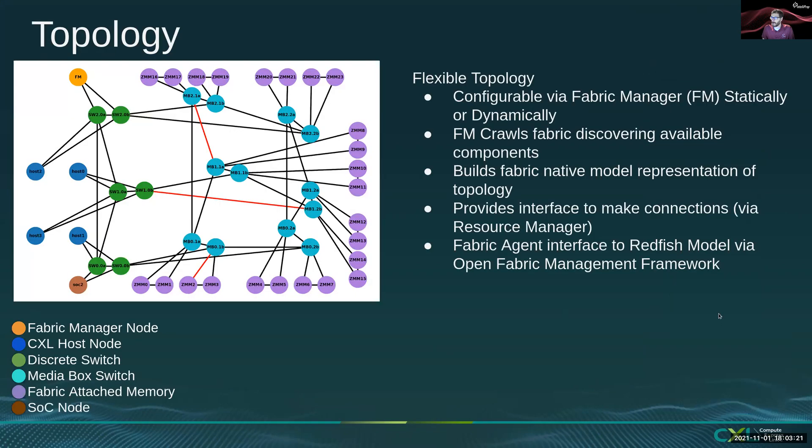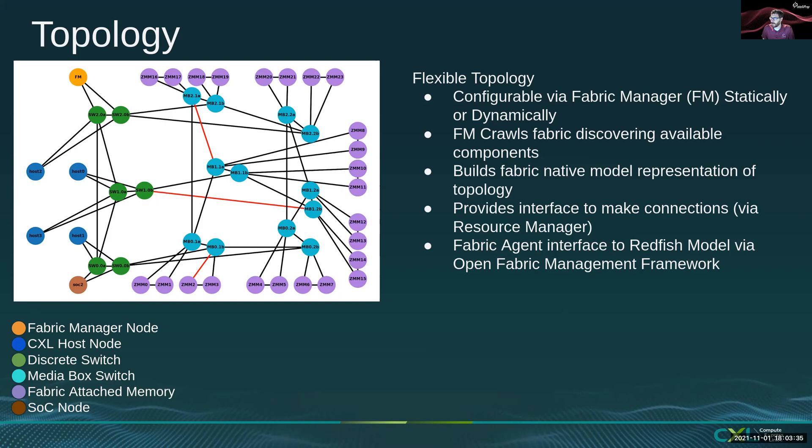Today's demo will be on a much smaller fabric topology than what is being shown here, but this is an example of a supported topology which has multiple CXL host nodes, ARM-based Fabric Manager, an ARM SoC node, multiple levels of switching, and fabric attached memory devices.